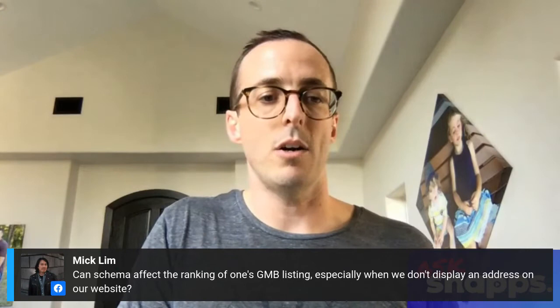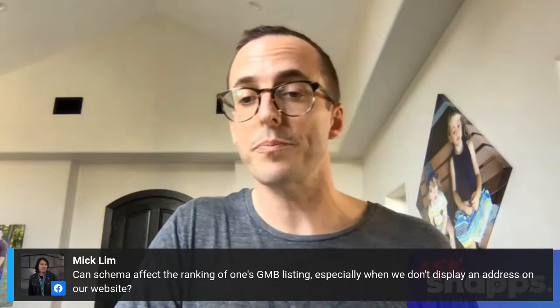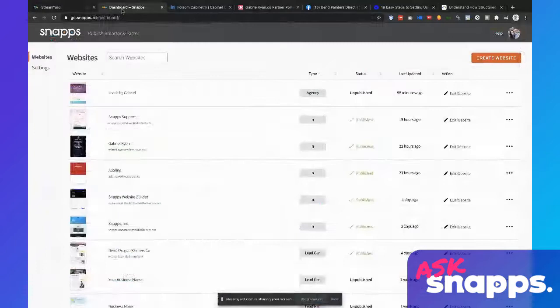Can schema affect the ranking of one's GMB? Yeah, absolutely. Having some structured data around that is really important. So let me go ahead and share my screen, and we're going to dive into Snaps and show you exactly how you can use schema with your lead gen properties and other sites on Snaps.